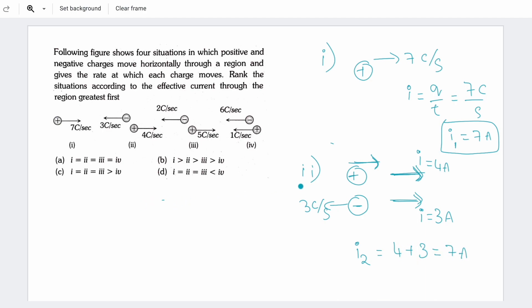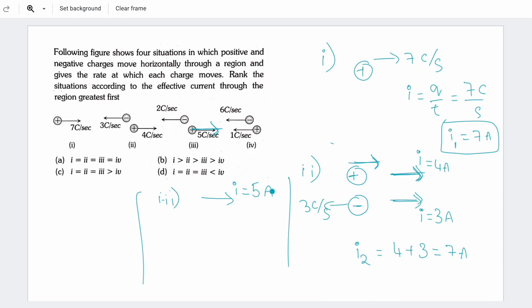Case 3: positive charge gives current 5A in one direction. Negative charge moves in opposite direction, so its current is also in the same direction — contributing additional current. Total current is again 7A, adding currents in the same direction.